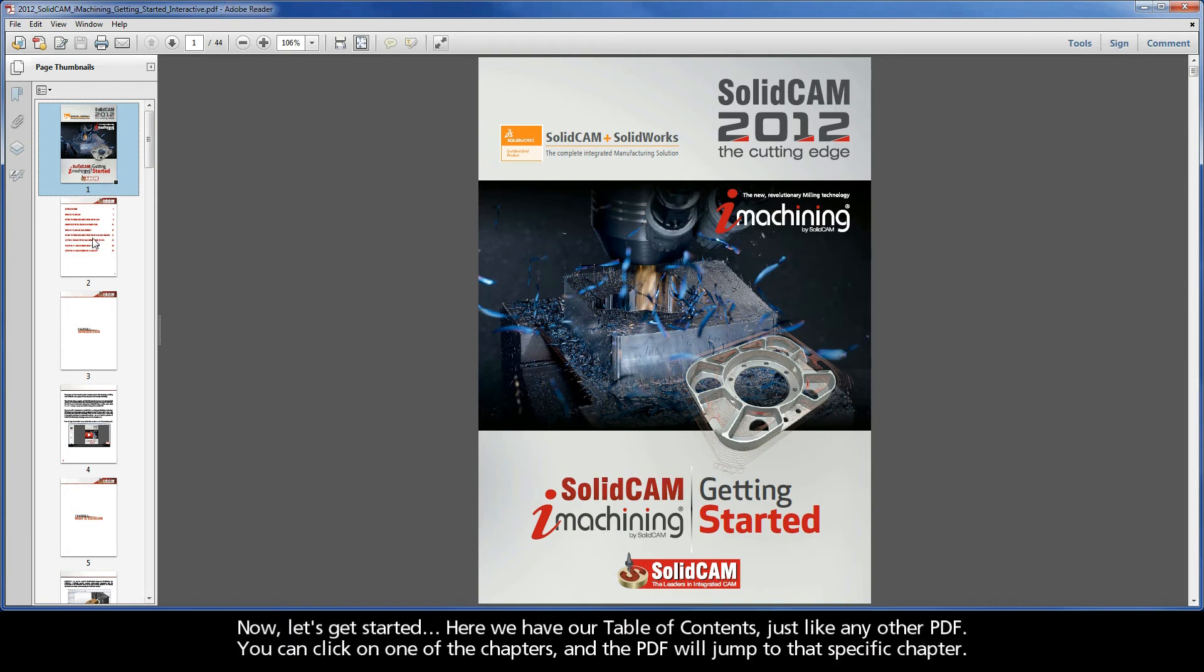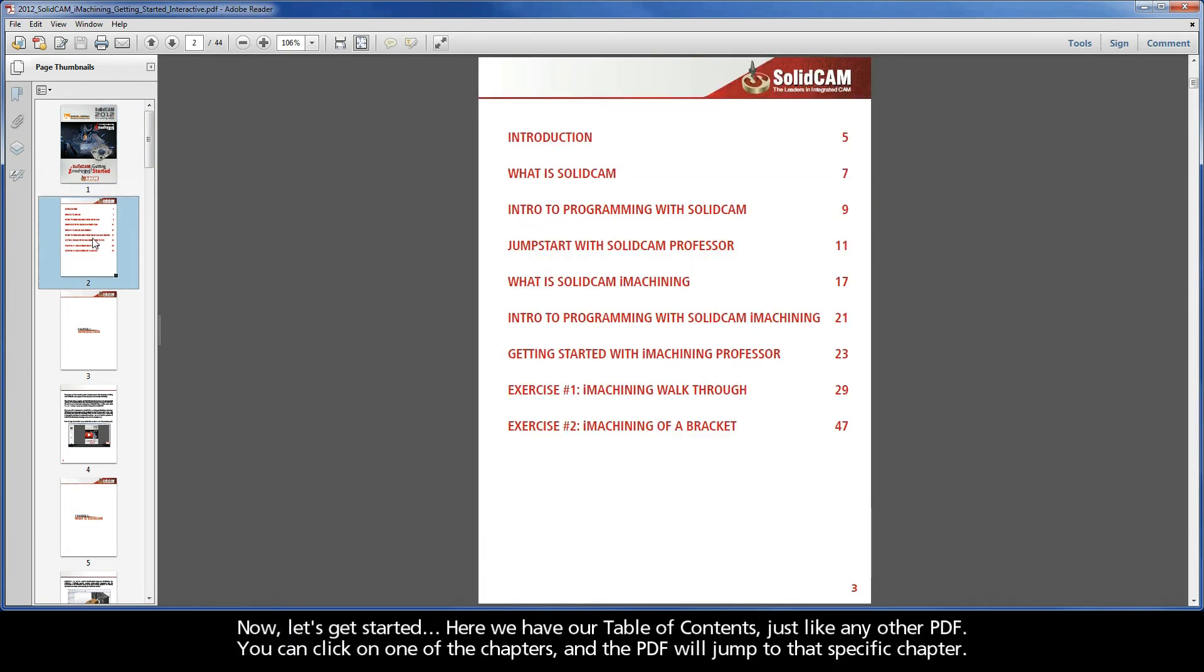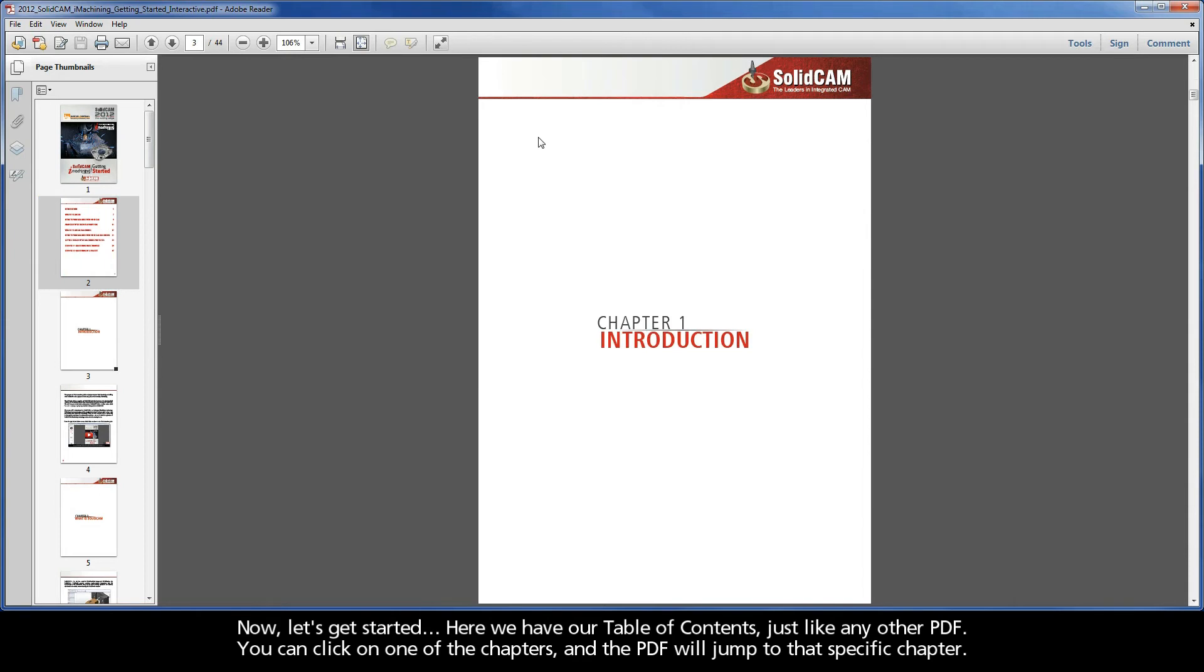Now, let's get started. Here we have our table of contents just like any other PDF. You can click on one of the chapters, and the PDF will jump to that specific chapter.